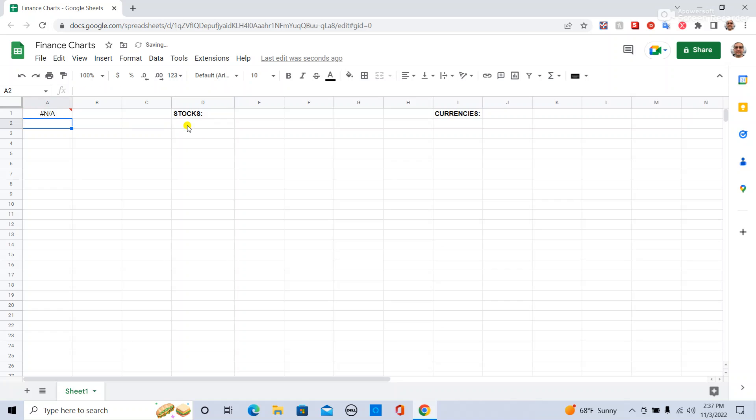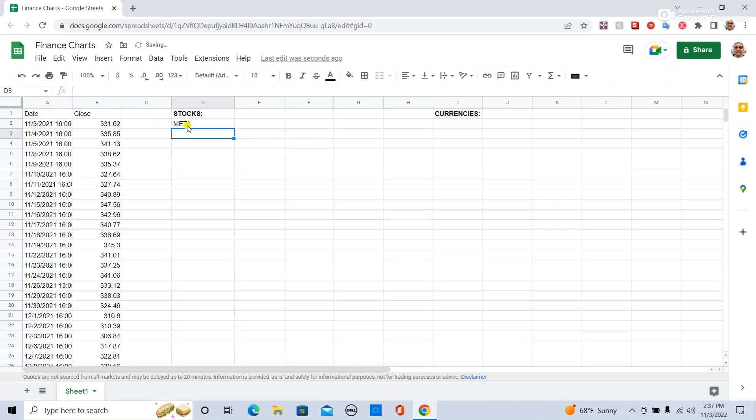So if I type in Meta, that will give me the stock prices for the last year.